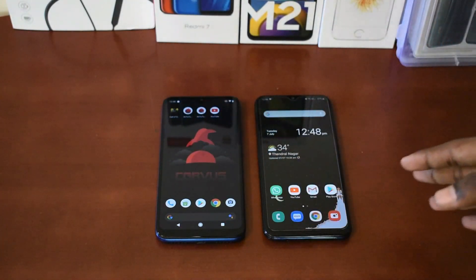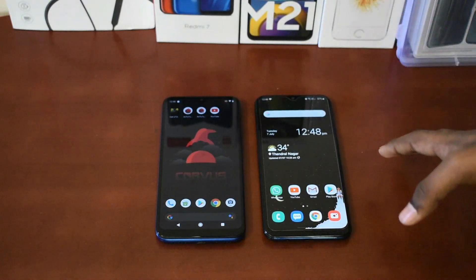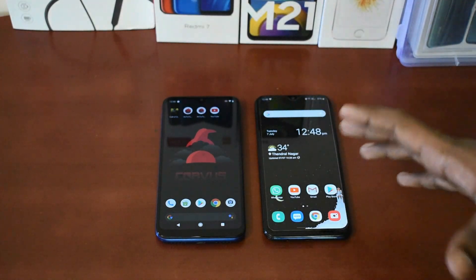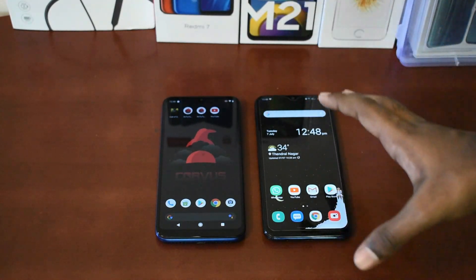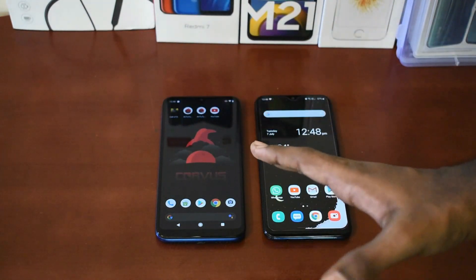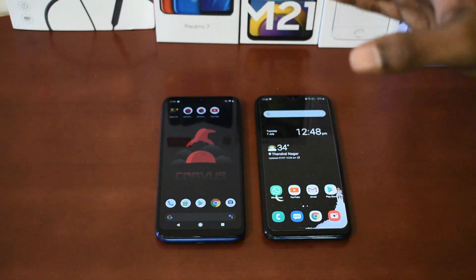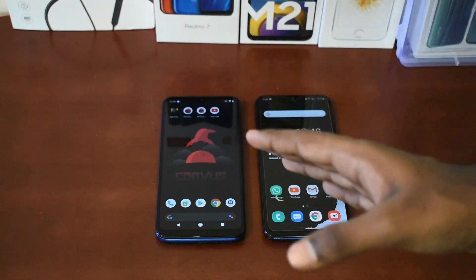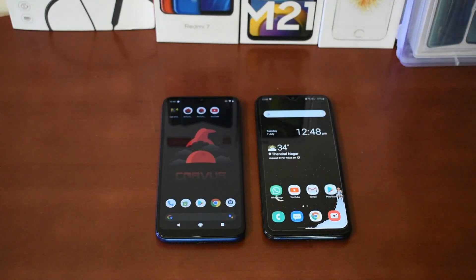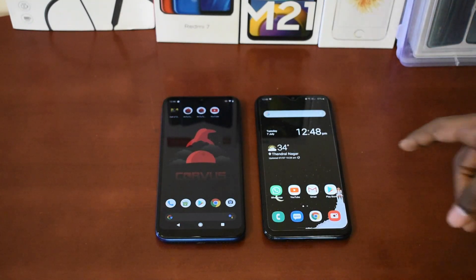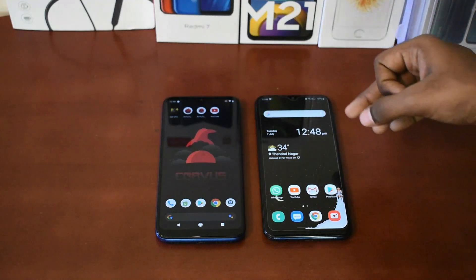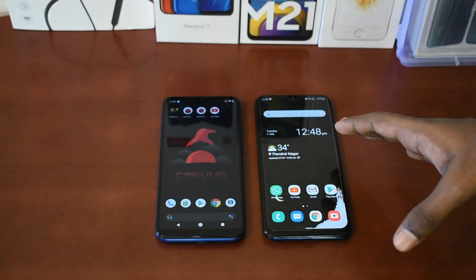If you compare the AMOLED display to the IPS LCD display, you can clearly see the difference. The color contrast is low on the IPS LCD display. Now with a wallpaper set and a black area visible, you can see the brightness difference between the two.